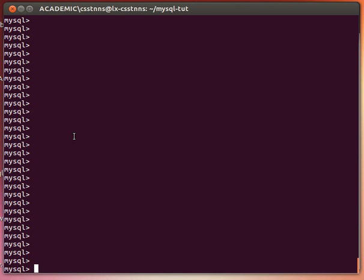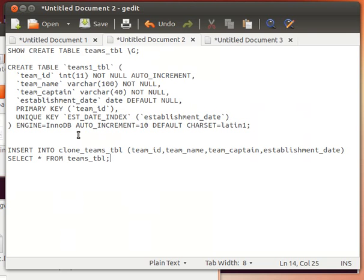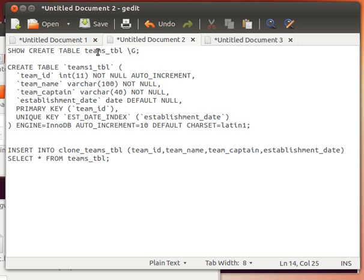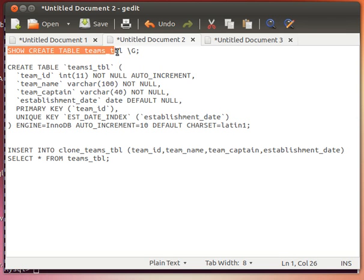Now the command that we need to issue to have back the SQL statement to create that table is this: SHOW CREATE TABLE, we give our table name slash G and our beautiful semicolon. Show create table shows me the SQL statement that I should use to create that table. So I'll just do that on my teams table, I'm going to clone teams table.